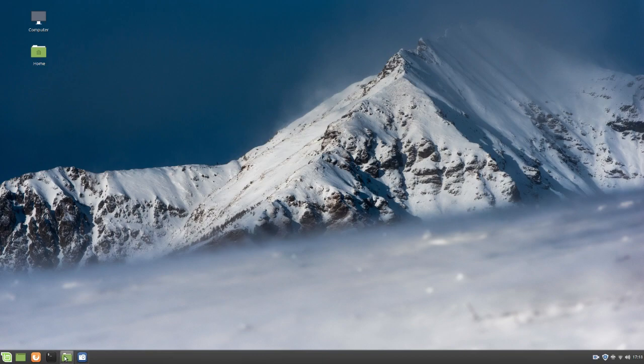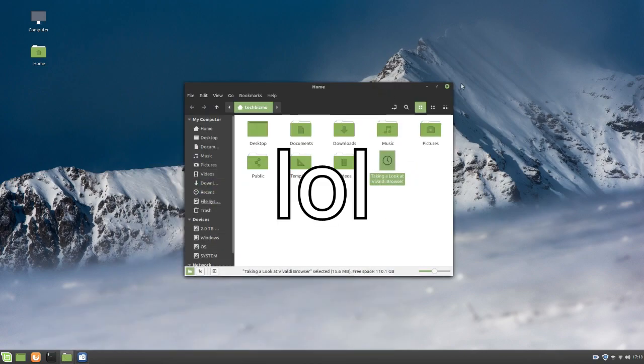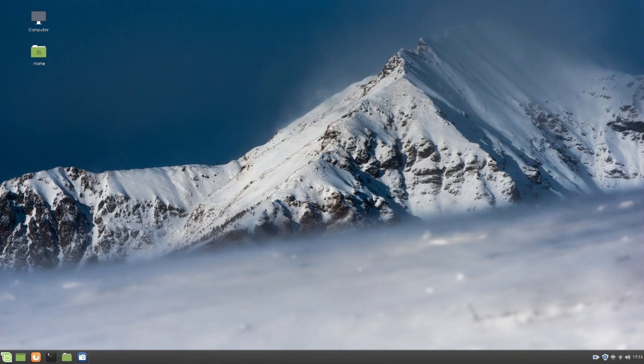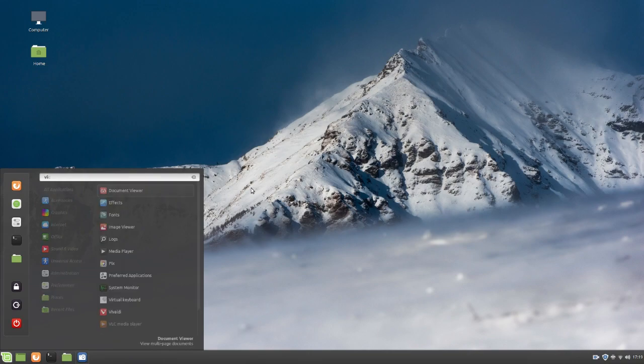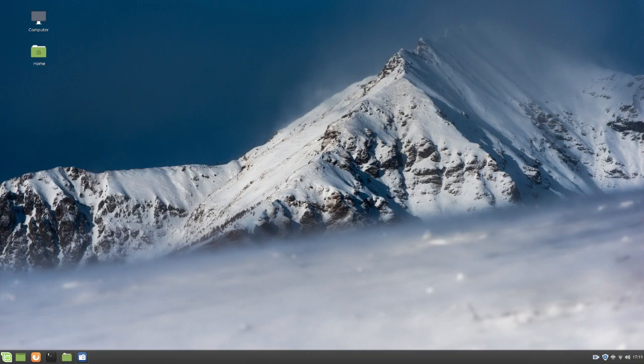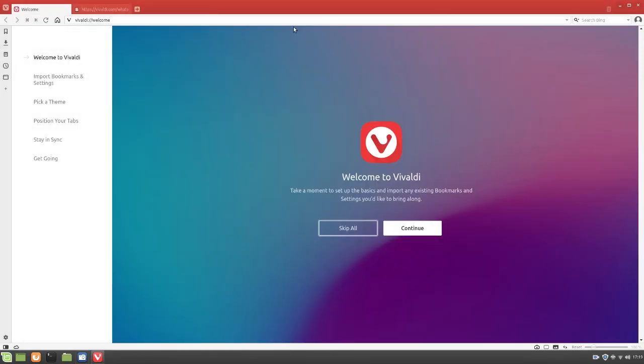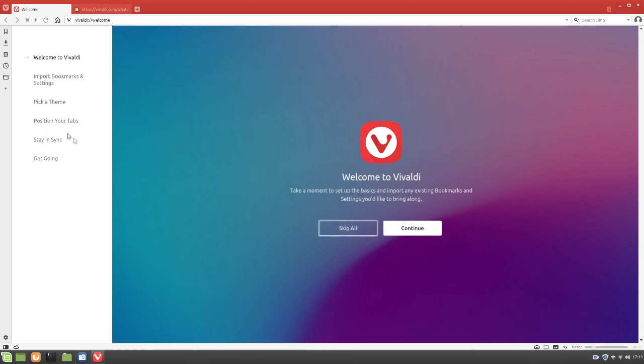Anyways, let's go ahead and open up Firefox. No, I apologize, Vivaldi. Yep, we do have it installed. So yep, here we have it opened up. And the first thing you get is, as you guys can see, it just says, Welcome to Vivaldi.